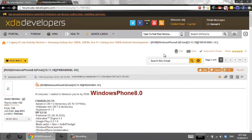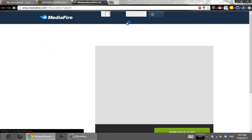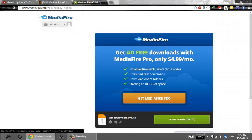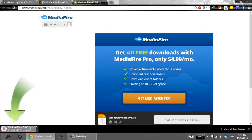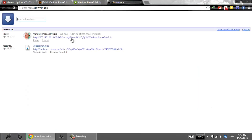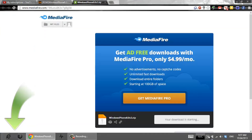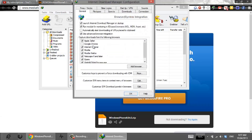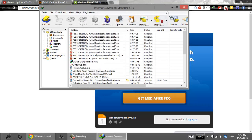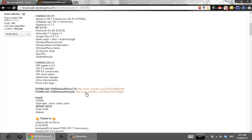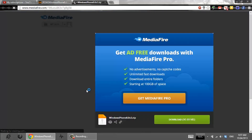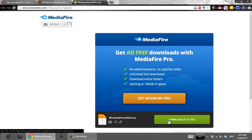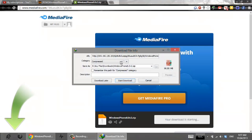This is the XDA forum thread for this ROM. As you can see, it's Windows Phone 8. I'm currently going to download it — it's 90 megabytes, it's a pretty lightweight ROM. I think I will like it and I will keep it for some days.